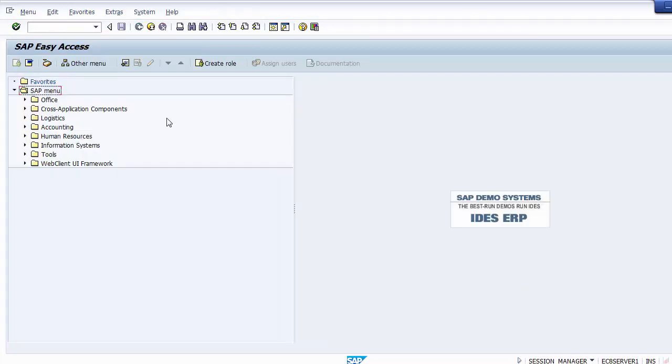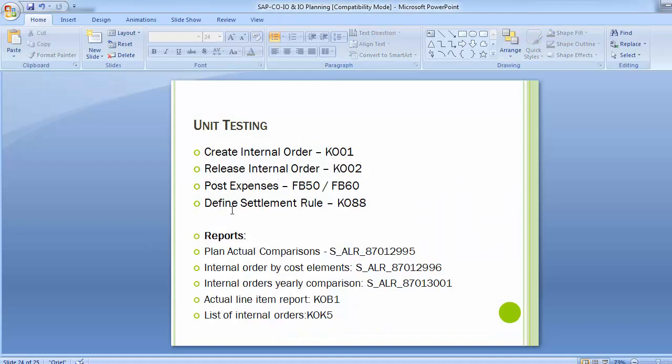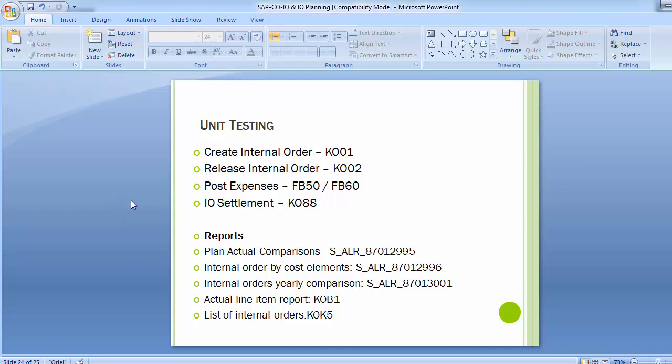Even if you want, you can check the internal order reports for internal order balances. You can post different expenses — GL postings and vendor postings — and once multiple transactions are posted with various amounts into the same internal order, the total amount can then be settled to a particular cost center, cost object, GL account, or asset depending on the kind of settlement required.